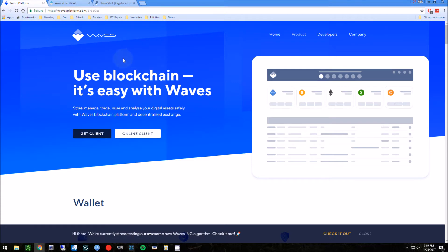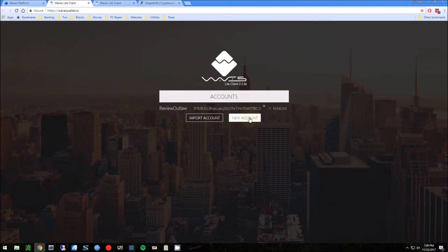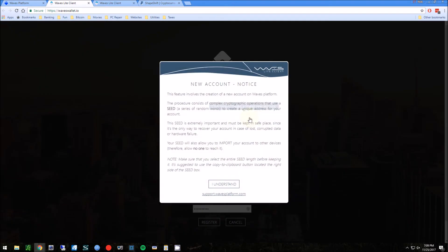I'm going to show you all the steps. First thing you want to do is go to Waves platform. Now I'm going to choose the online client. I already have an account called Review Outlaw, but you could go in here and make your own new account.